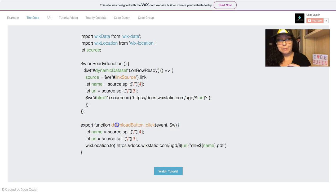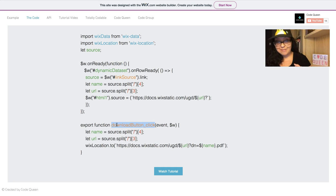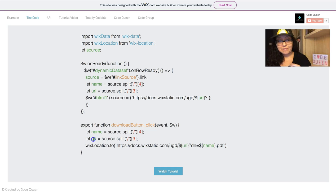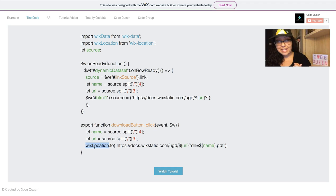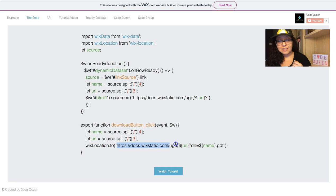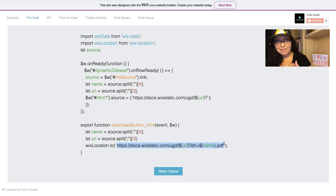When they click on the download button, this has an on-click event. It will get the same name, the URL, and we'll use the Wix location API to actually use this pattern and prompt the save window to open up instead of sending them to a different tab.